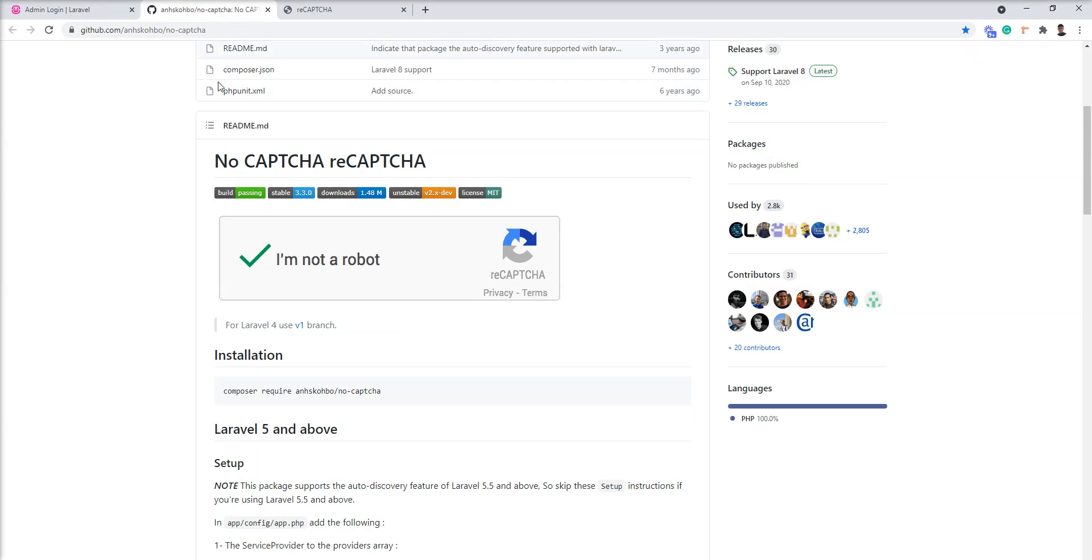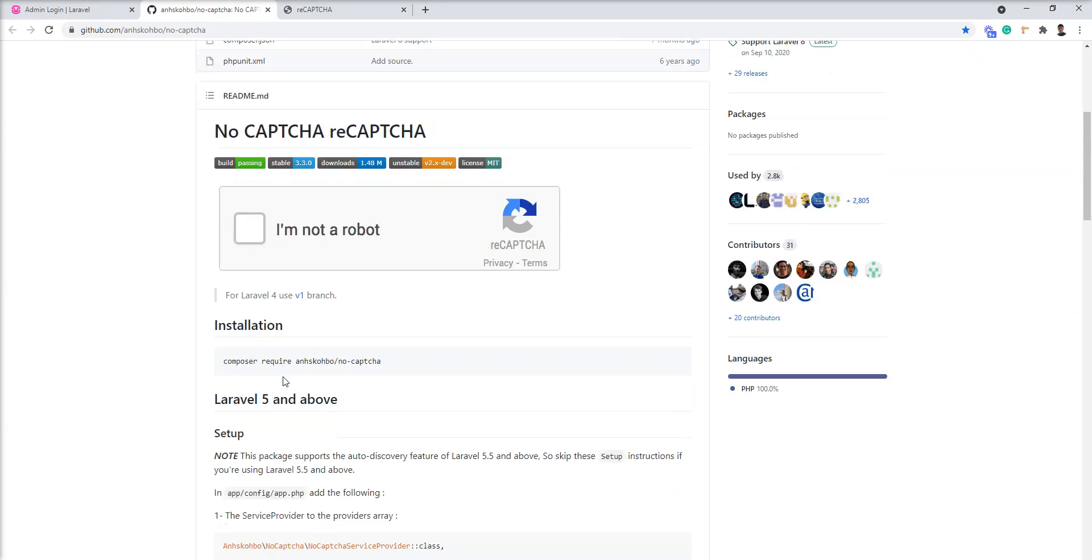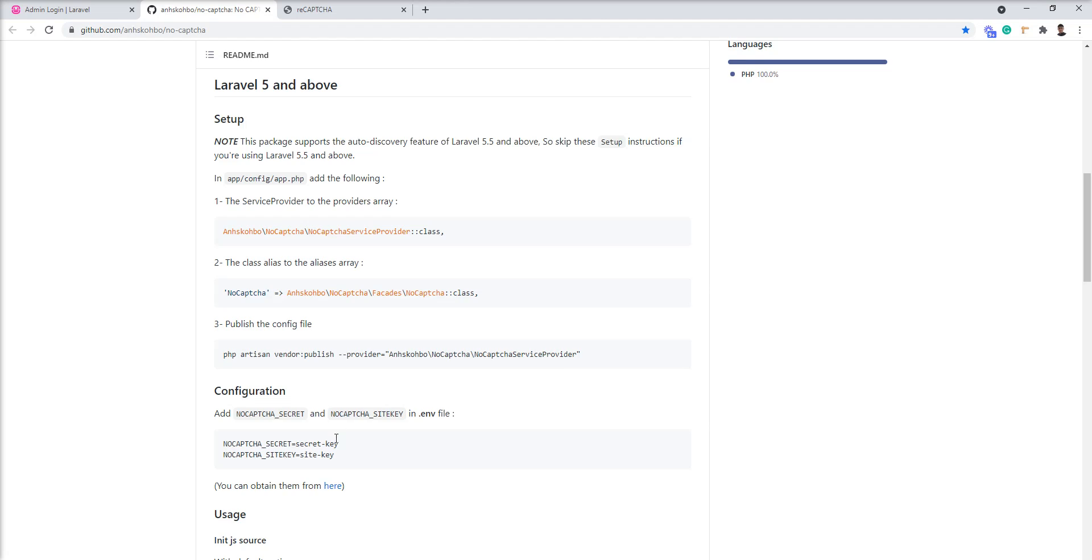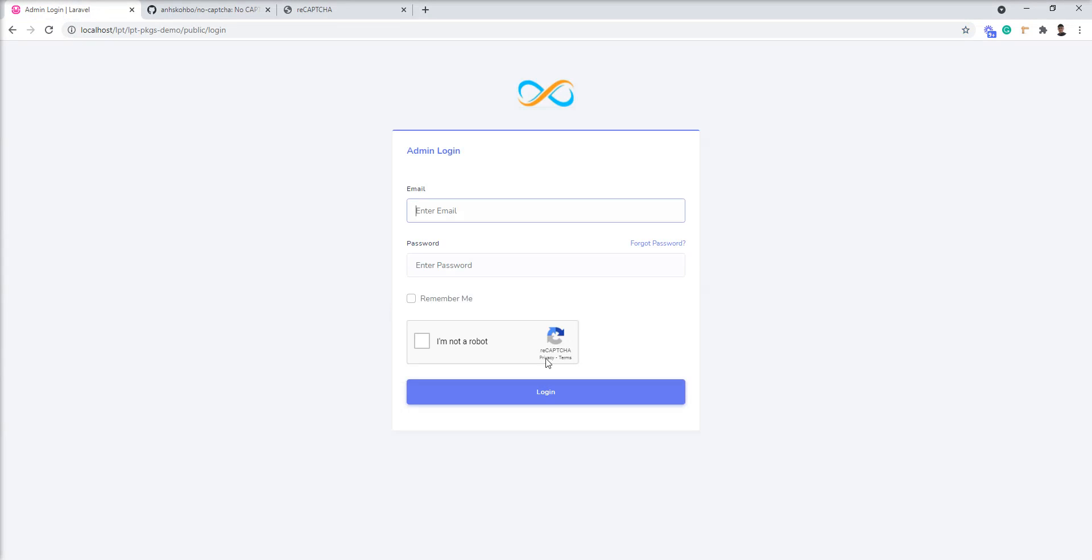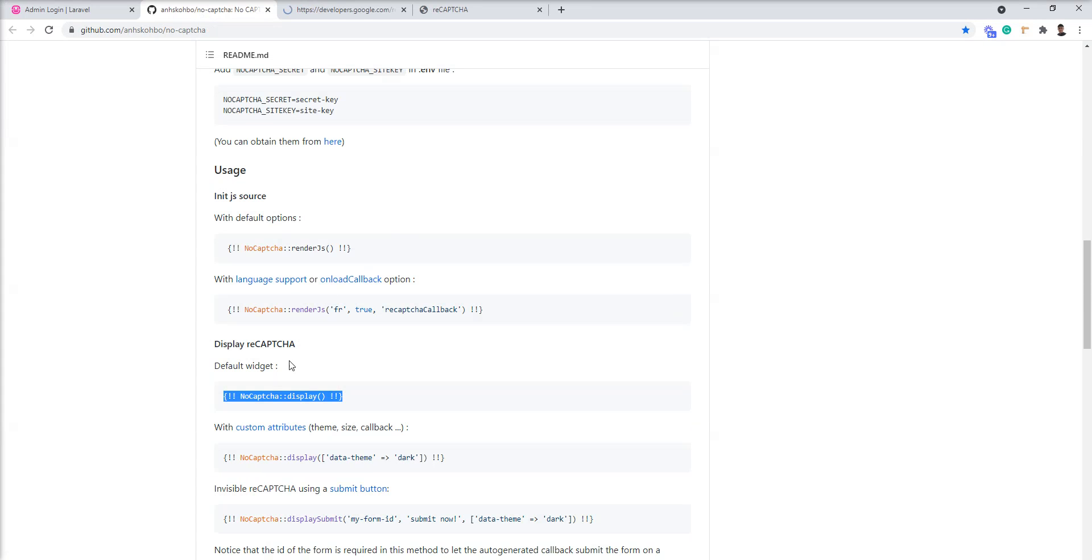This package also supports more options. Let me show you. If you want to render this captcha in any other language, you can do it because this reCAPTCHA supports lots of languages. Language list is given here.